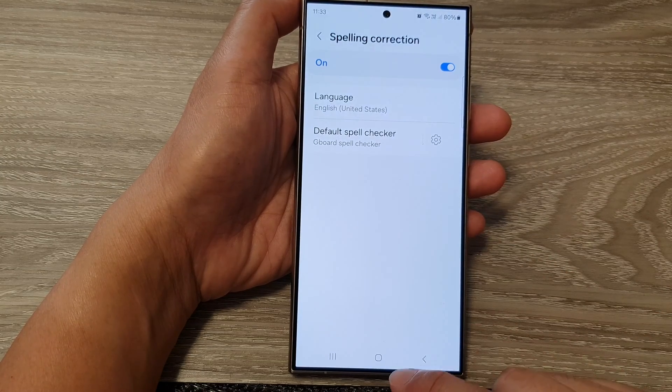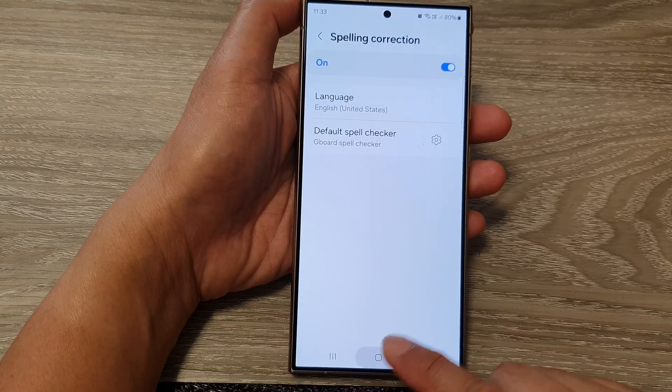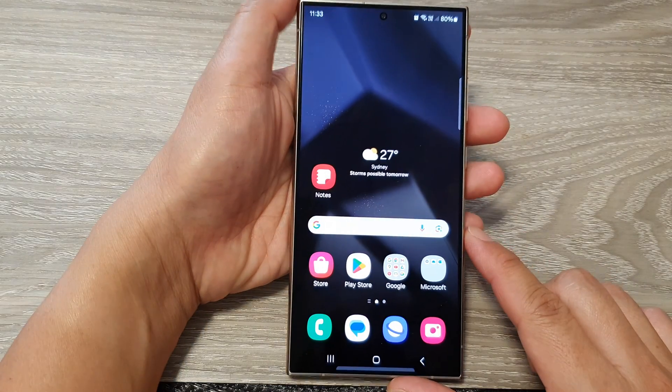And that's it. You can then tap on the home button to return back to the home screen.